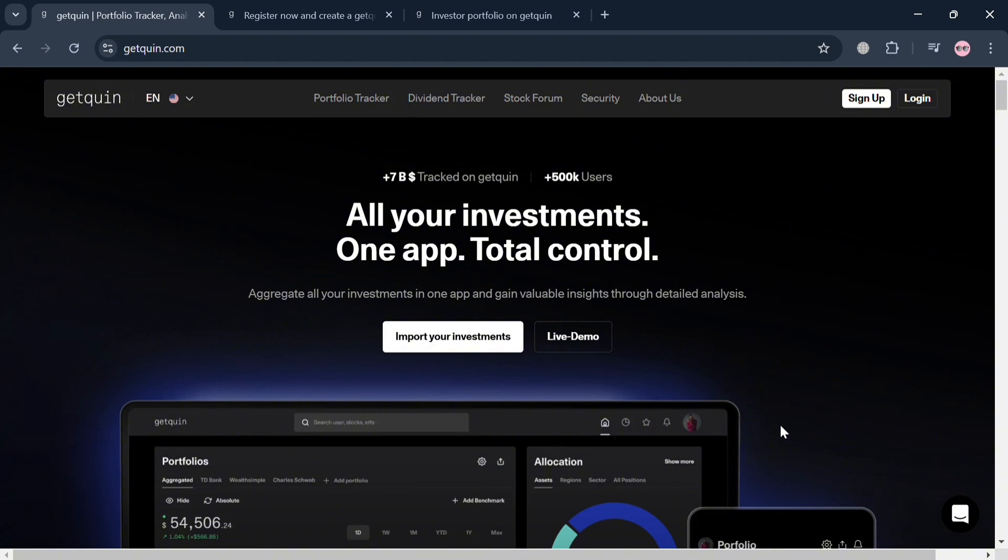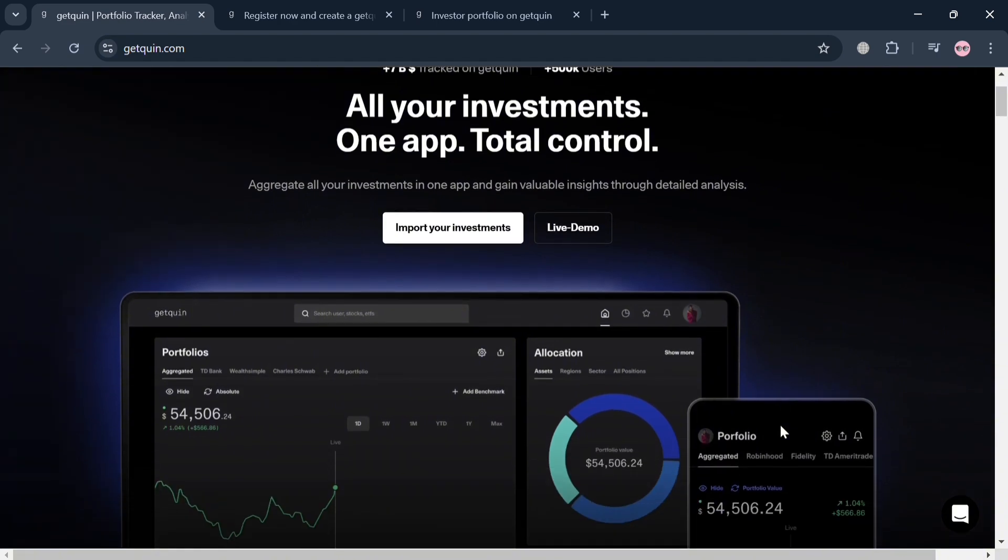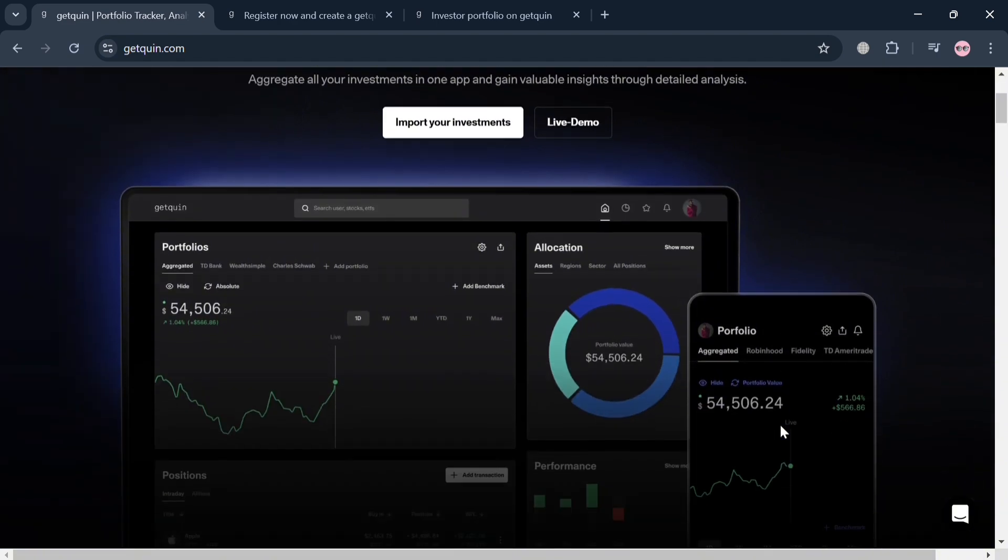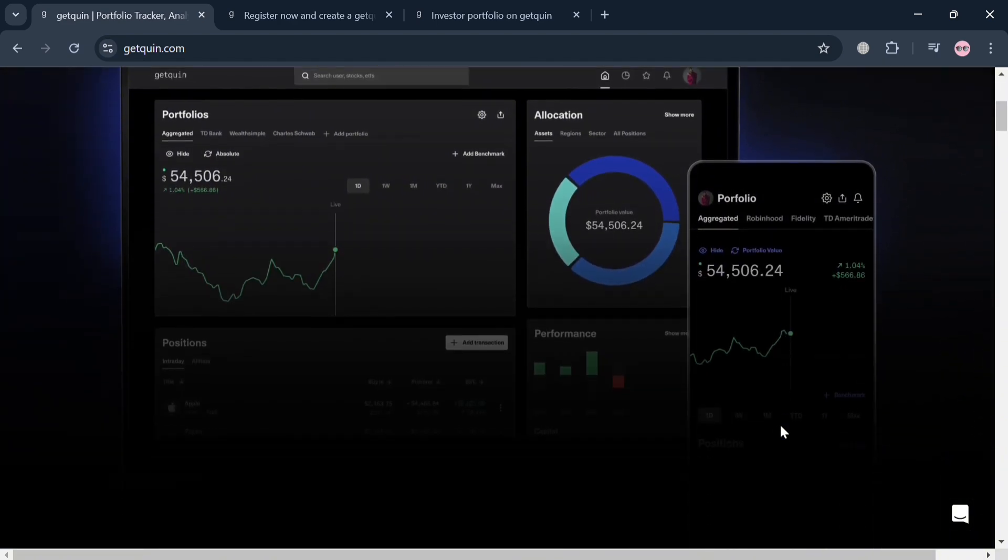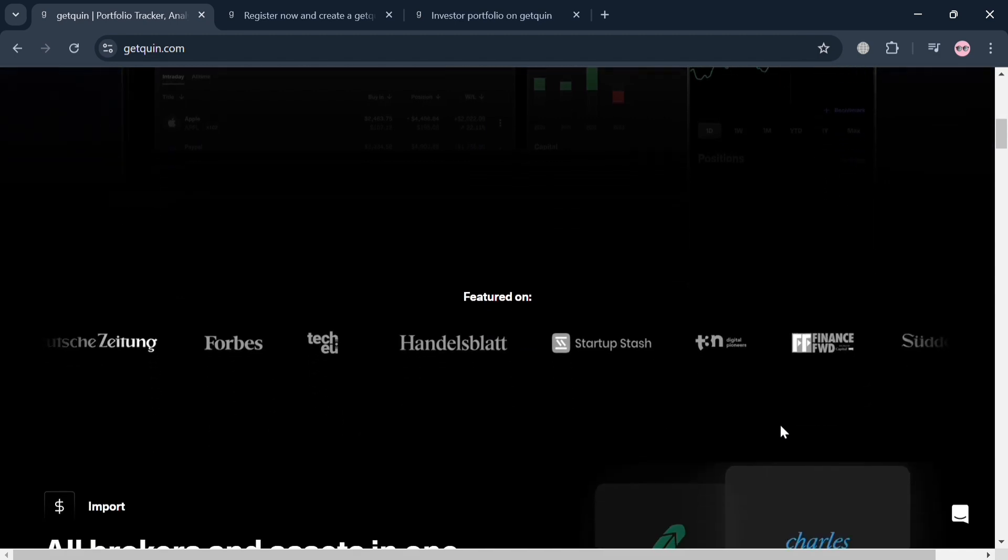To create an account on GetQueen, you could also use my affiliate link below in the description to earn a small commission at no additional cost to you. By using the link, you may also get some discount or rewards upon sign up.